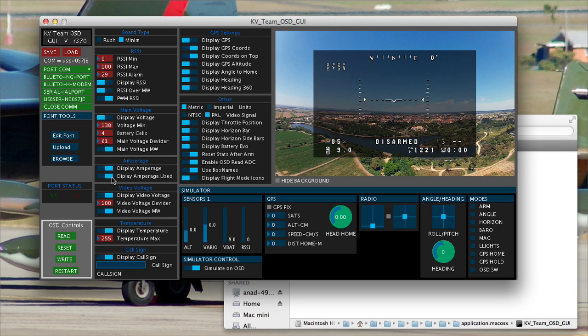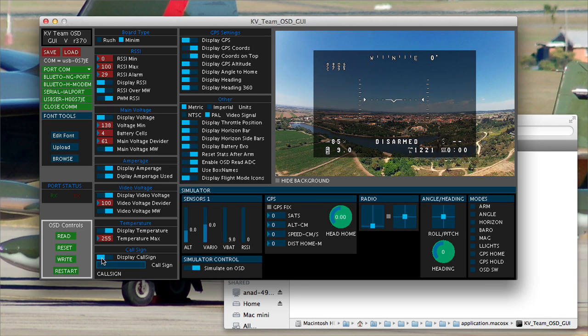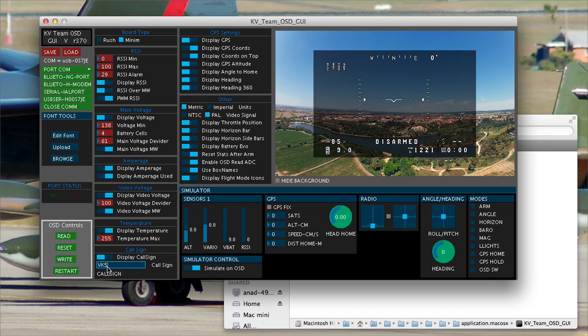I'm not going to be displaying amperage or amperage used at this point in time. I'm not going to display video voltage because I don't really need to see it. I know it's okay. I'm not going to be displaying temperature. I don't have a temperature sensor. You can, depending on where you are, display a call sign, which may be required in some areas, in which case that will be displayed on your on-screen display.